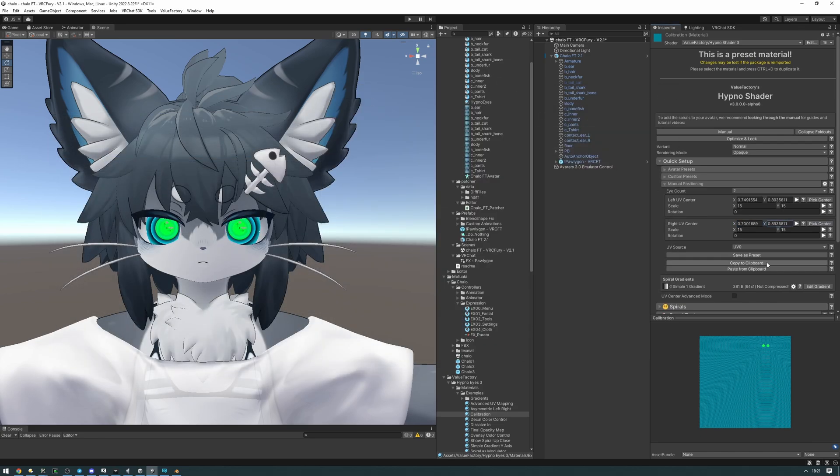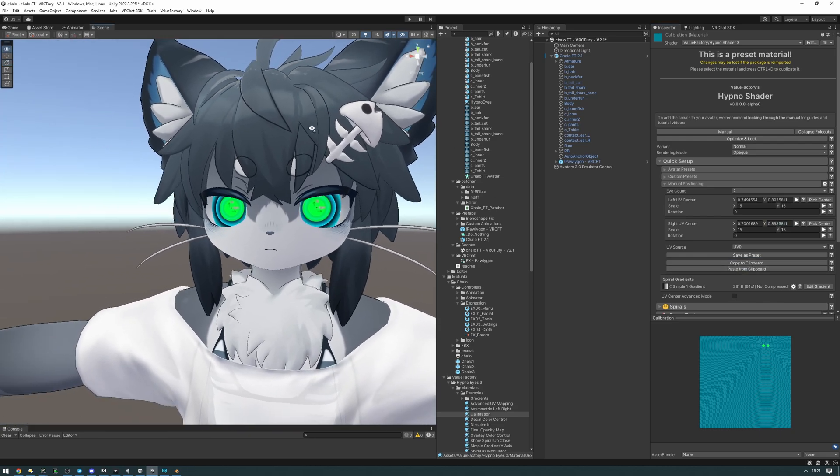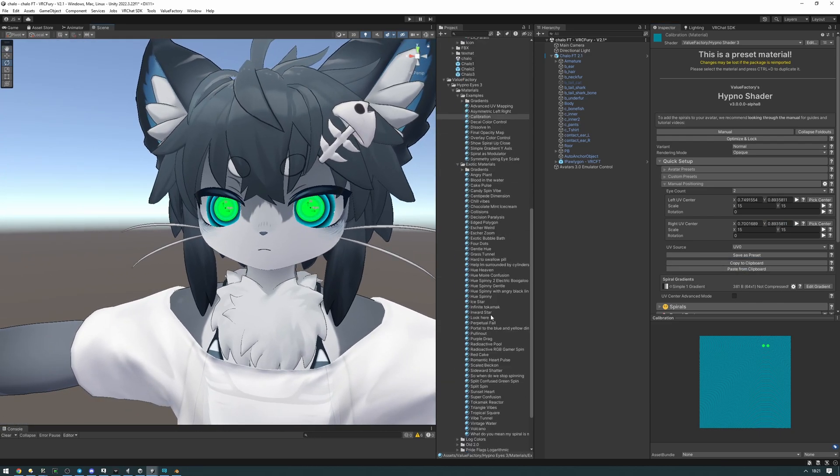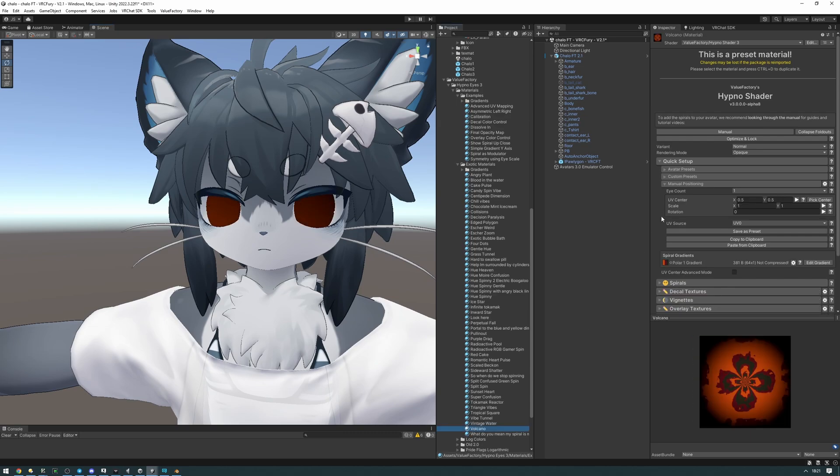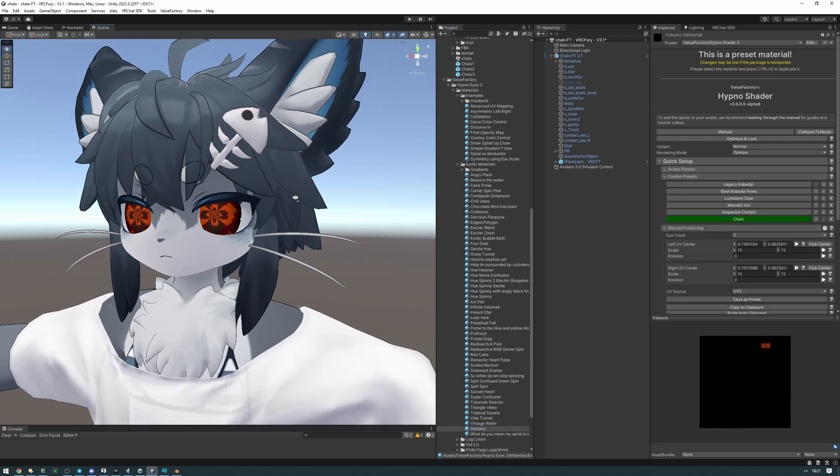And yeah, and now we can go ahead save this preset as the Chalo preset. And then just put in any material that we want, like the volcano one. Then use the Chalo preset. There we go.